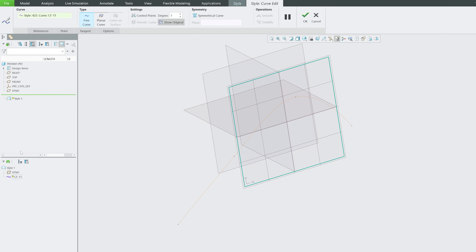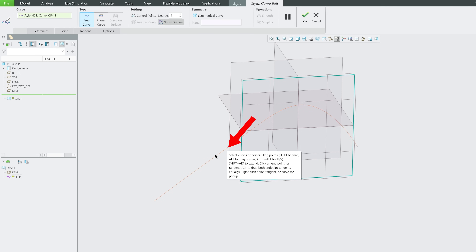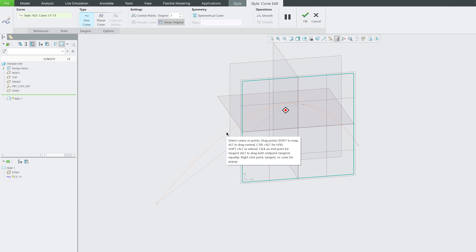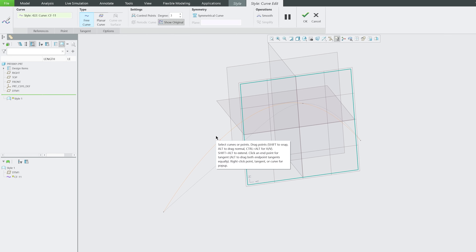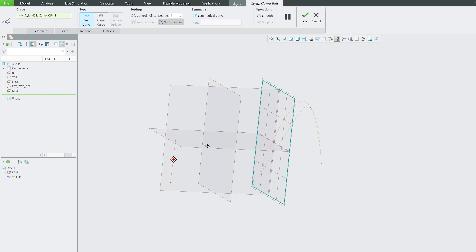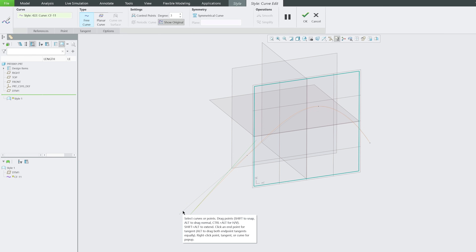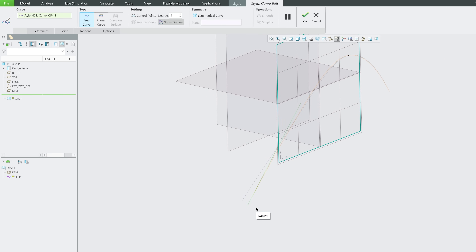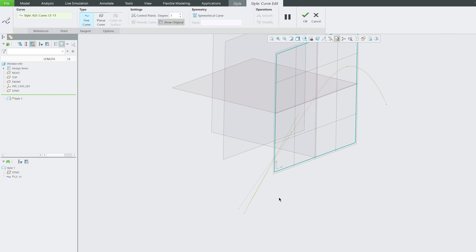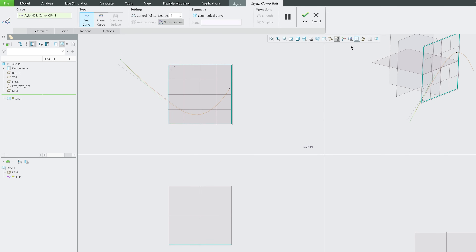To edit the curve, go to the model tree, click on the curve, and make adjustments. You'll see control points — simply press the left mouse button and drag to adjust. You can also press the Alt button to drag normally. When dragging, you'll see both the previous and new position, which shows how much change you're making.